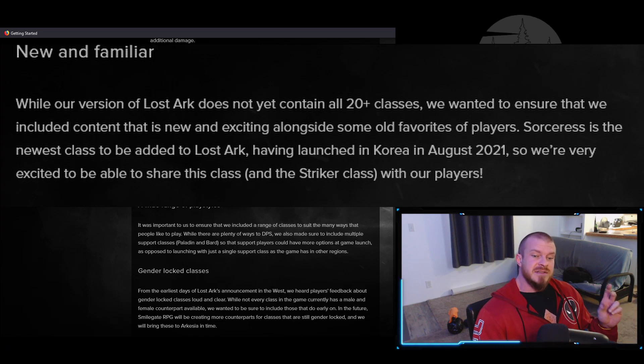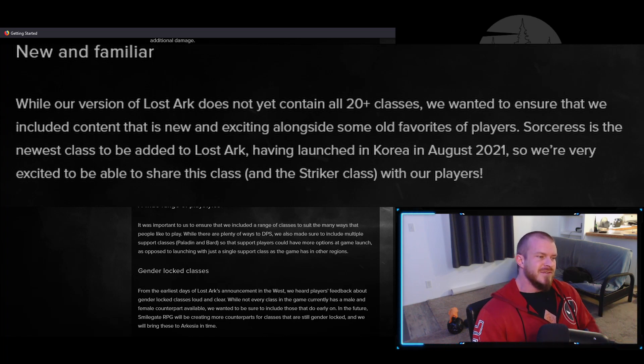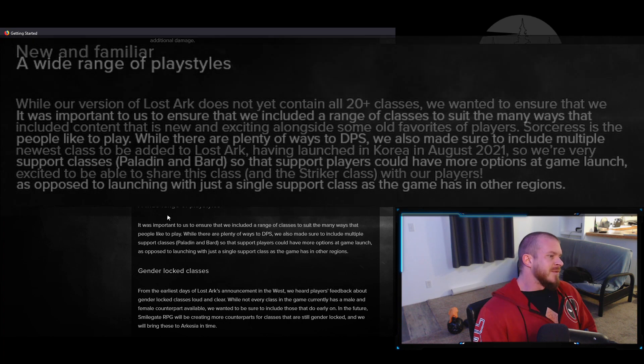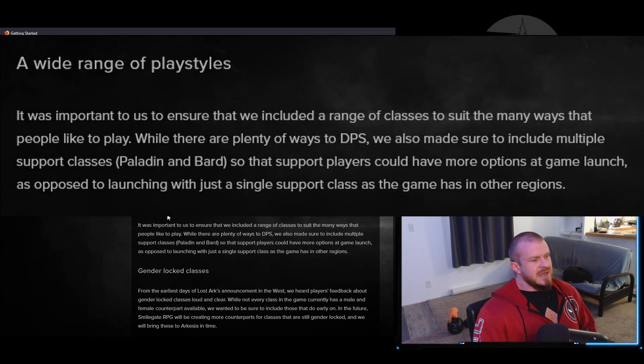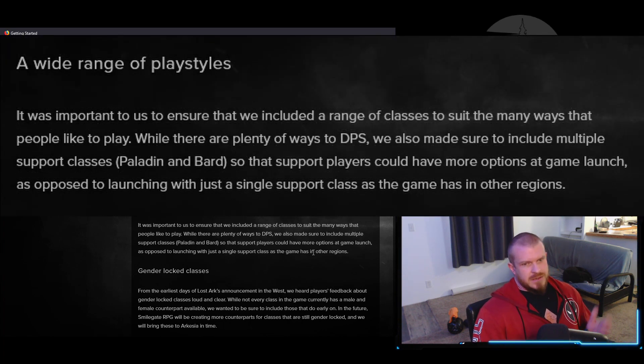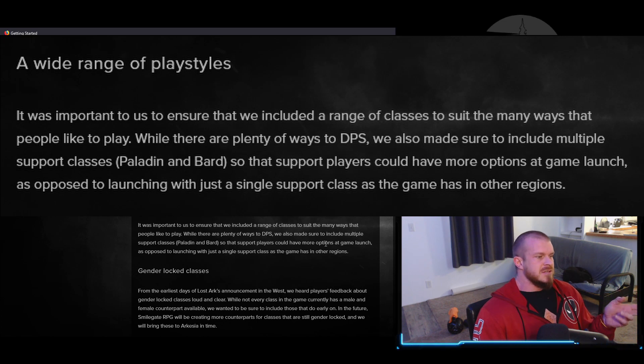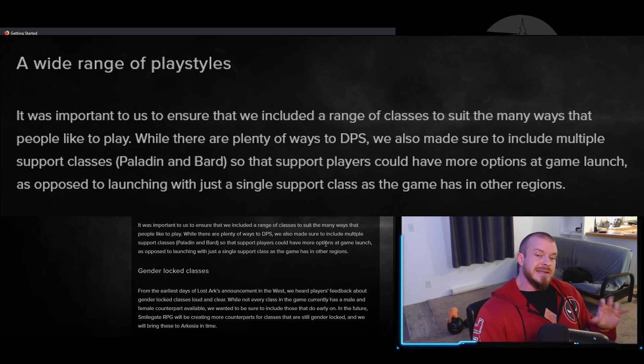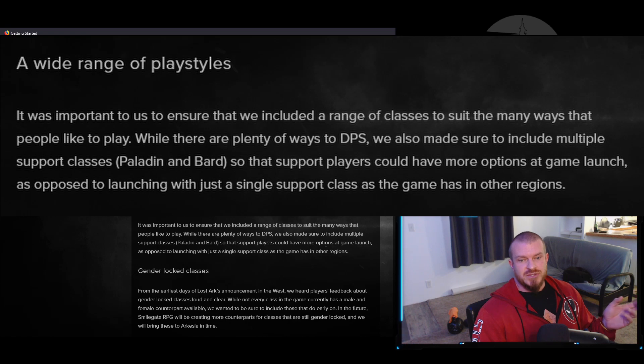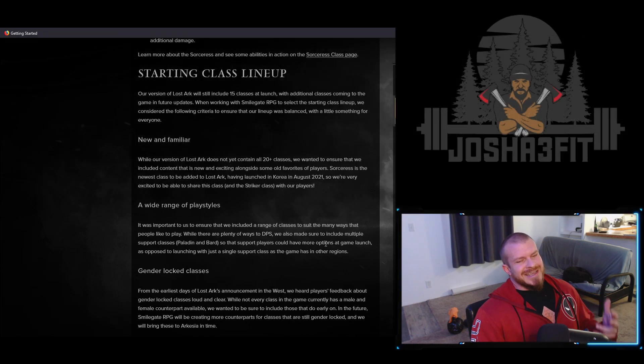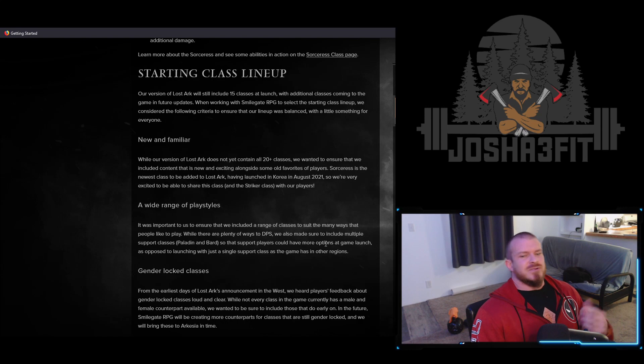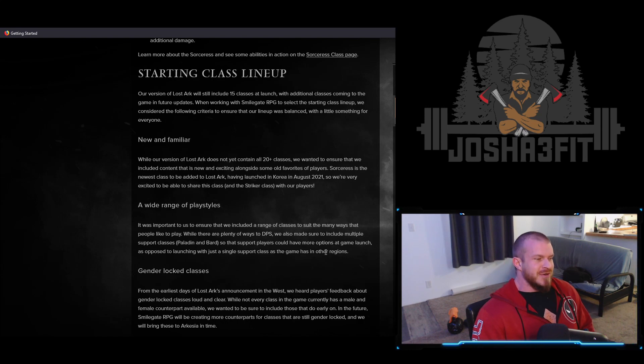And then we've got a wide range of play styles. They talk about making sure we've got plenty of DPS, but then they also included the Paladin in addition to the Bard, so you have two support options. But there was always a support option, right? So again, I think this really has more to do with the third option down here.